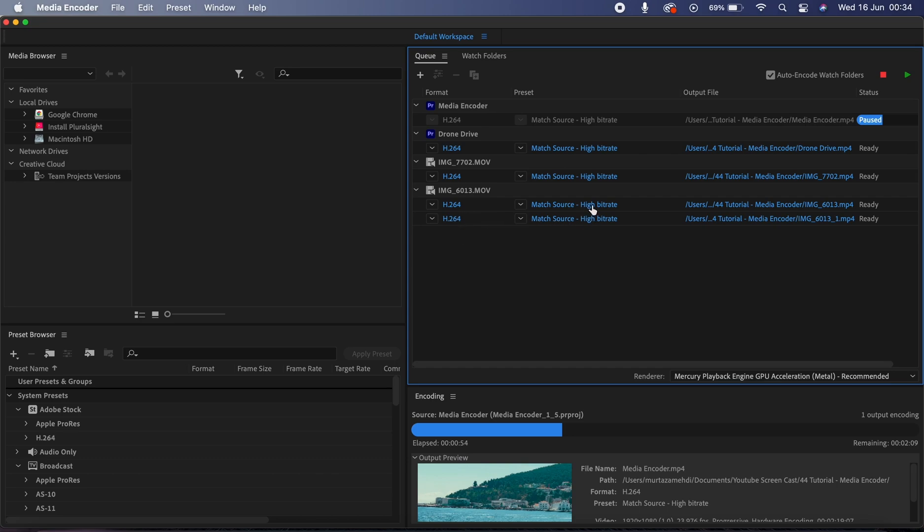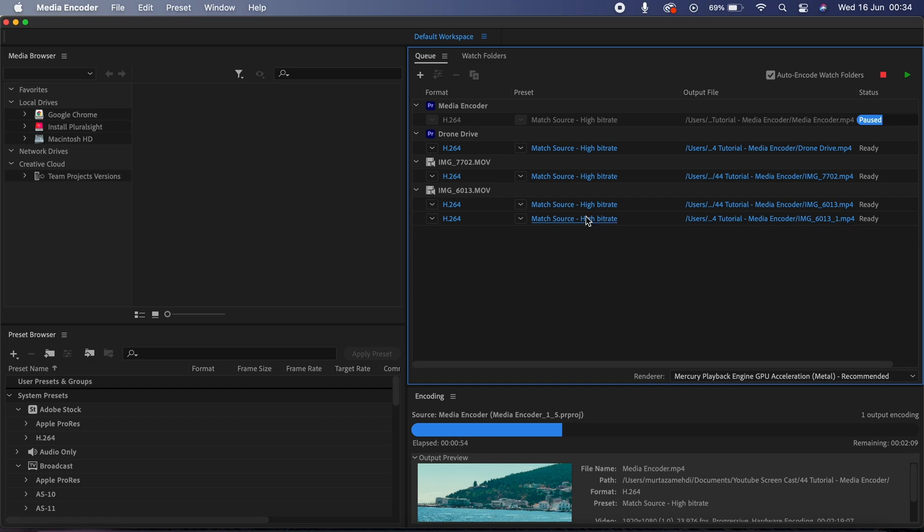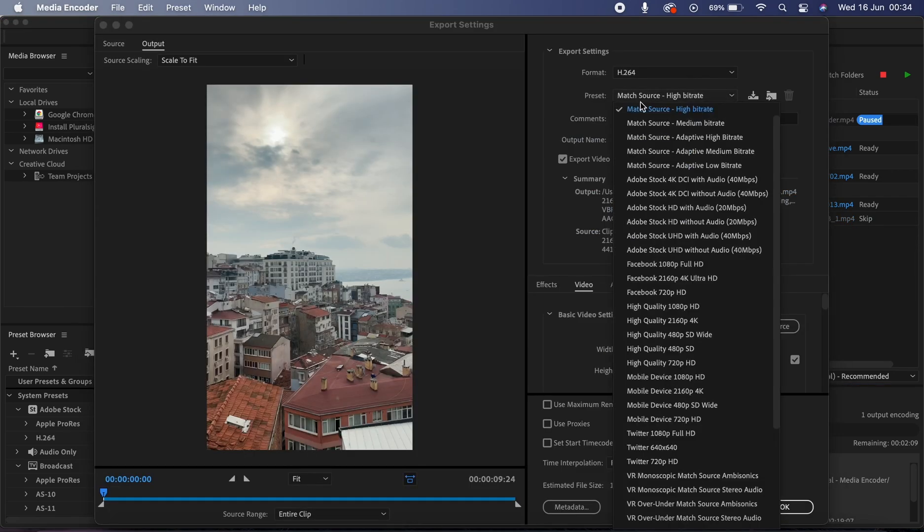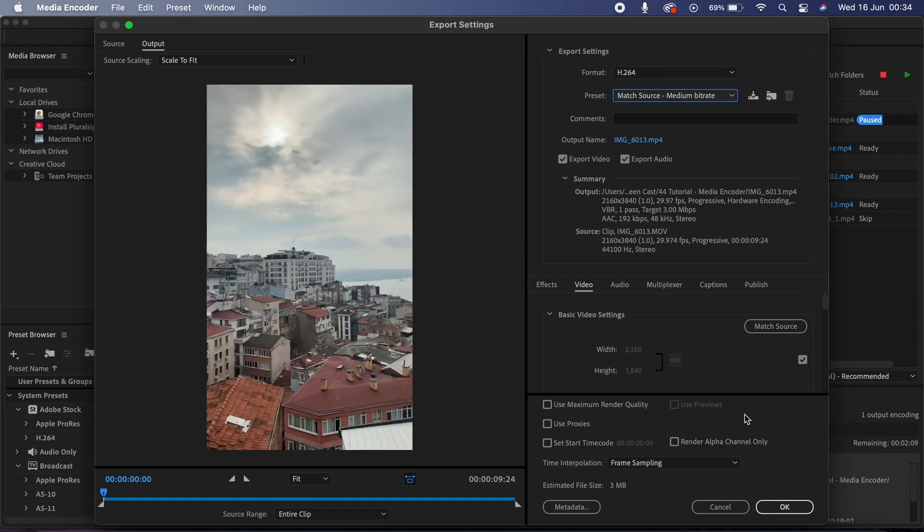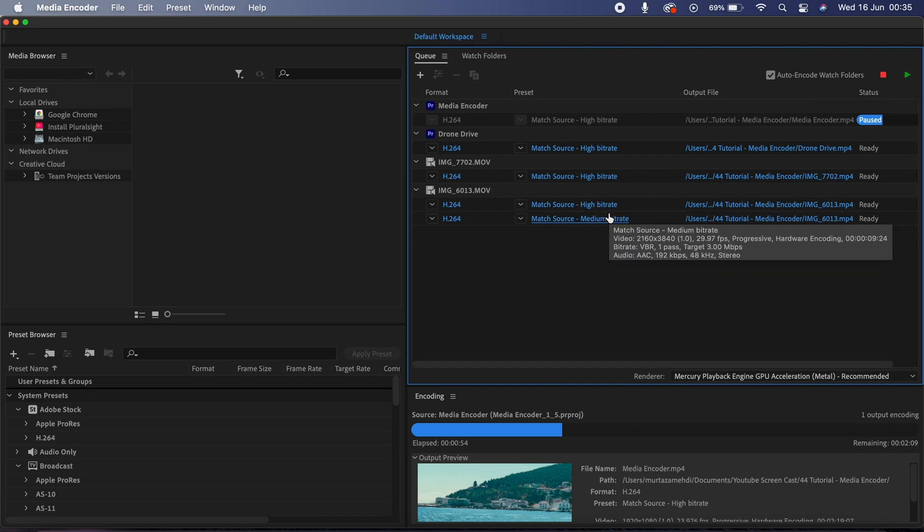Now on the first one we have this high bitrate which you can see, and now on this duplicated one I'm going to click on this preset option and now I'm going to choose this medium bitrate preset. All that's left to do is now to click on this green play icon and the Media Encoder will start exporting these files one by one.